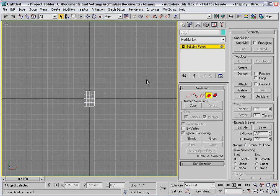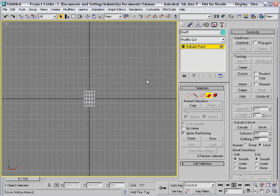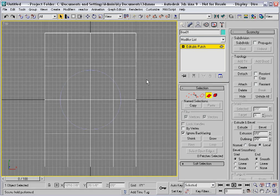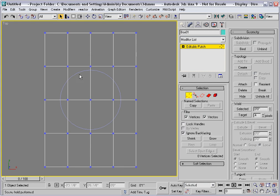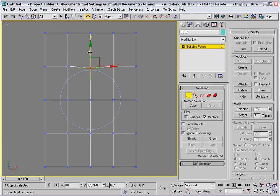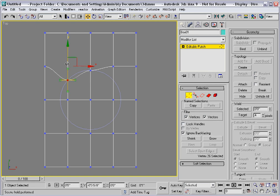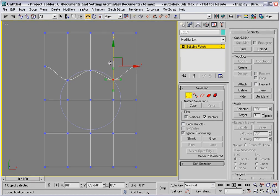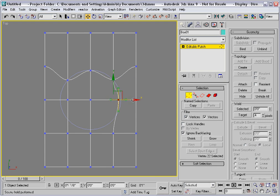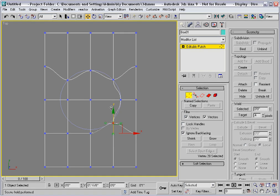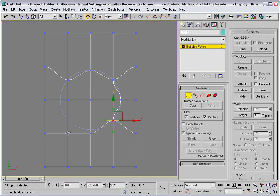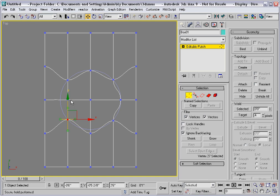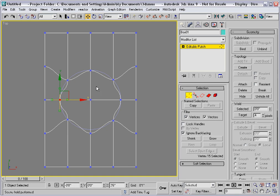I'll go into the top viewport and zoom in, and go to the vertex level. Here, I can move these individual vertices so that they rest on the circle. I'll just move them down in Y, and I'll move these over in X, and this has to come up. And this here has to move over. So far so good.